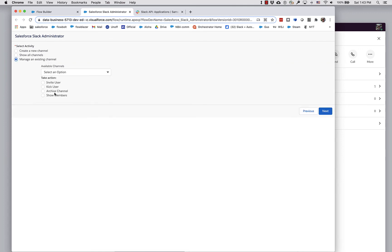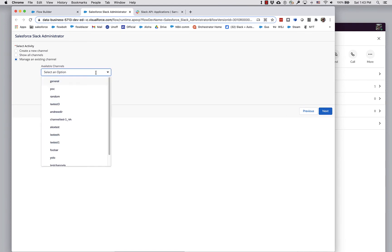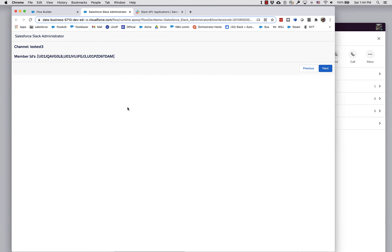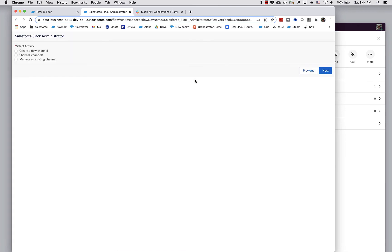If we want to see the members of a particular channel, I can get their IDs right here. It would be nice, of course, to have their names. We'll leave that for a later improvement to these actions.